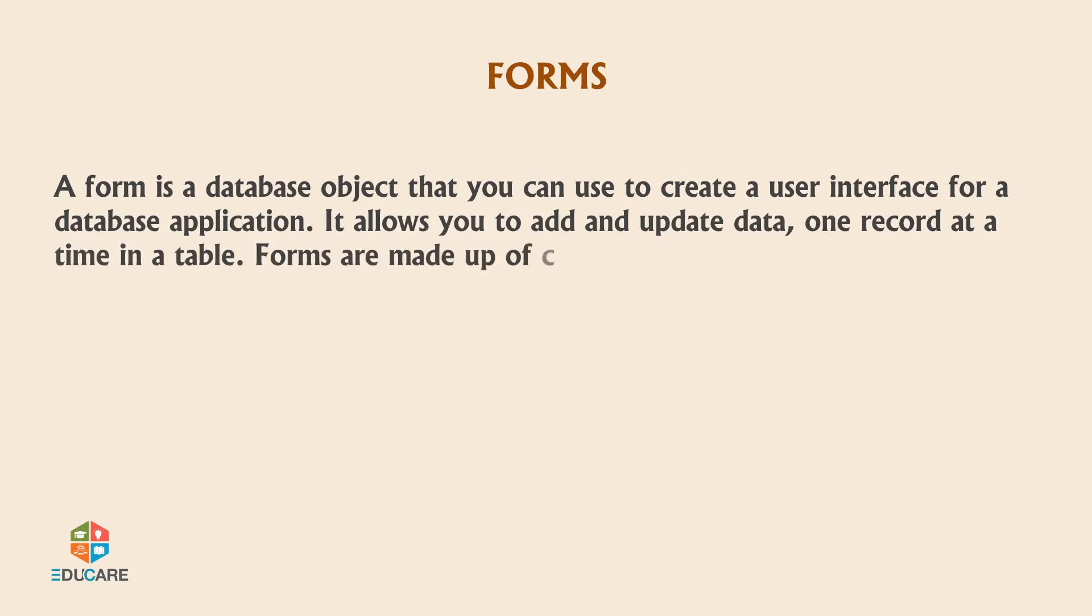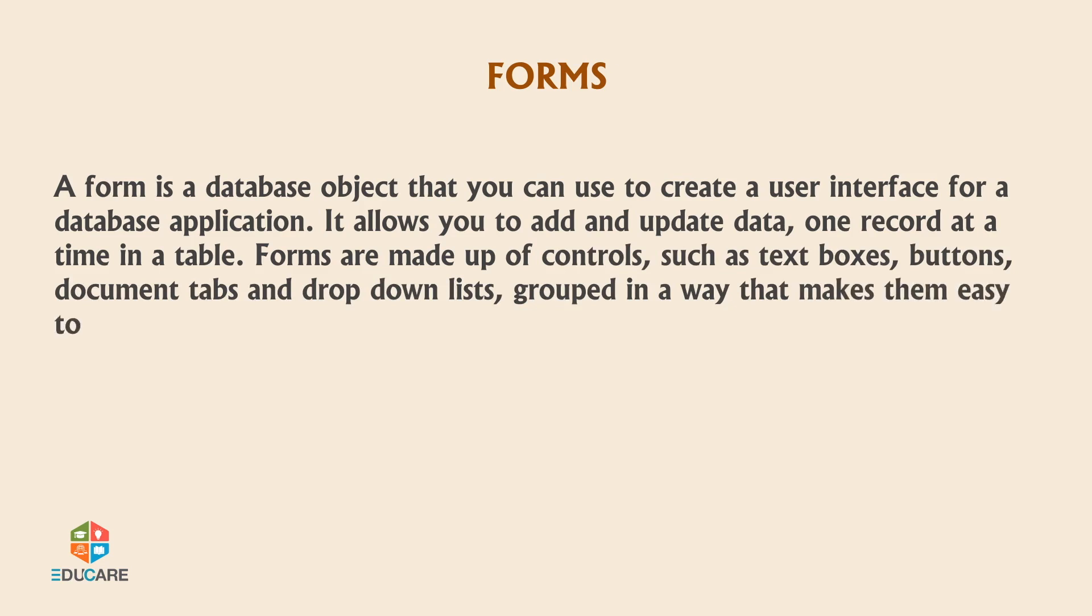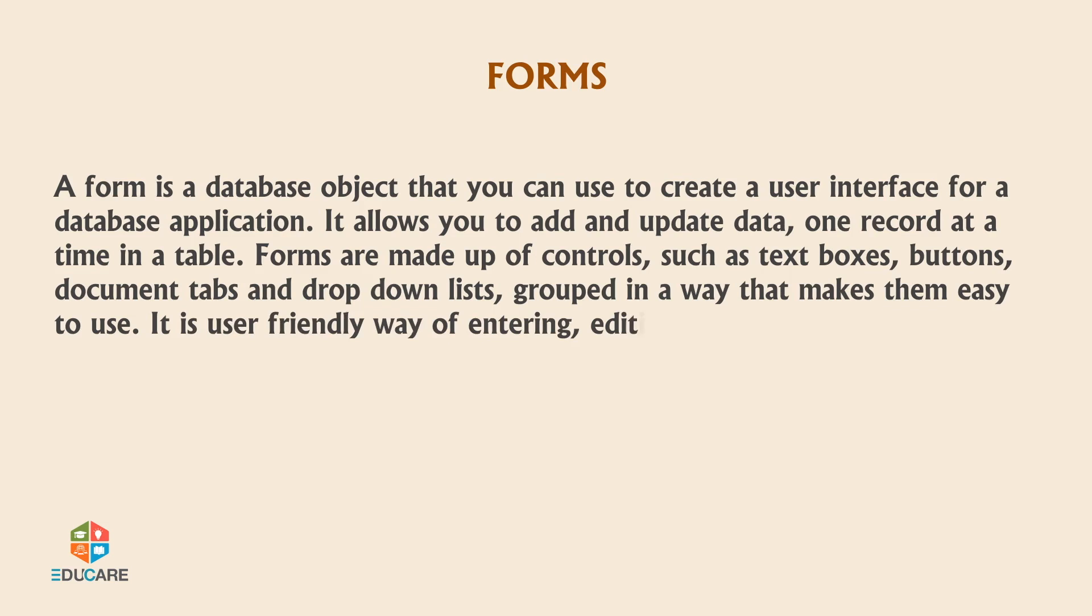Forms are made up of controls such as text boxes, buttons, document tabs and drop-down lists, grouped in a way that makes them easy to use. It is a user-friendly way of entering, editing and viewing the information in the table.